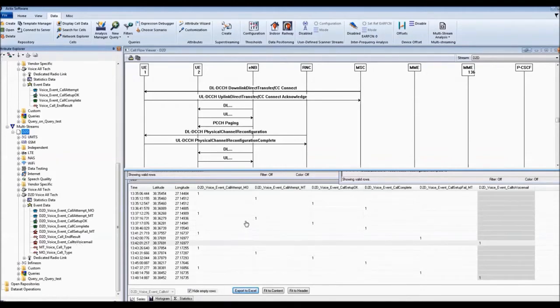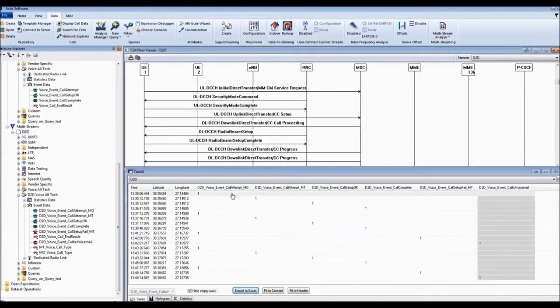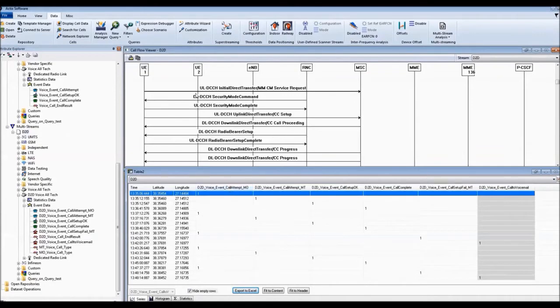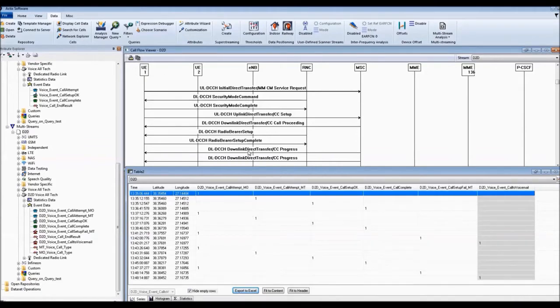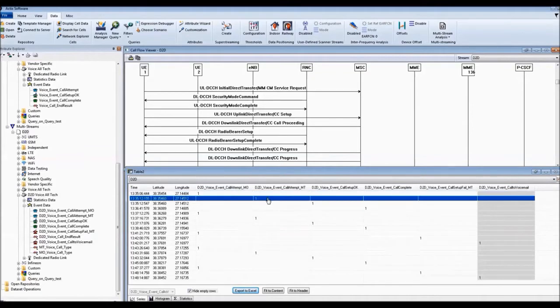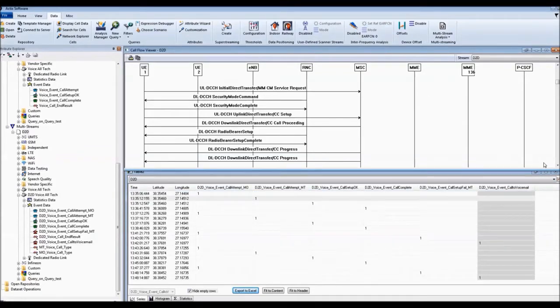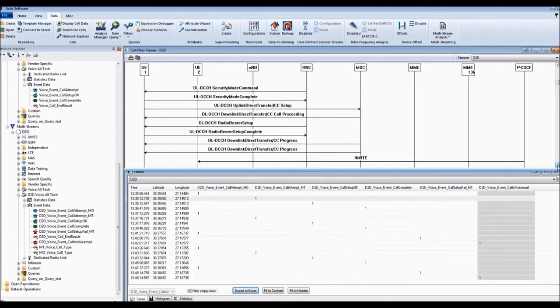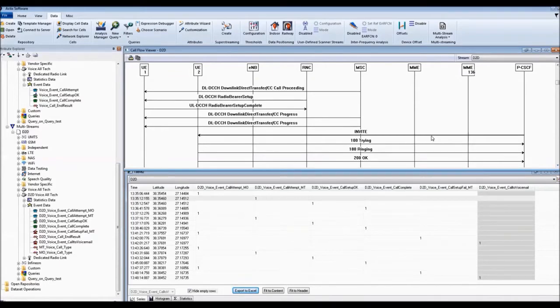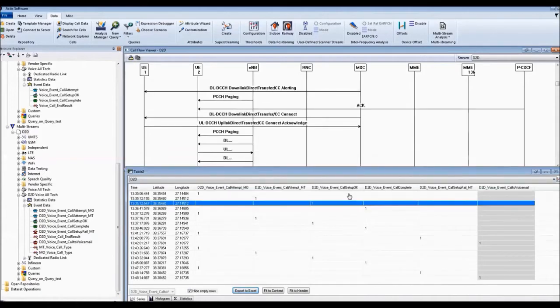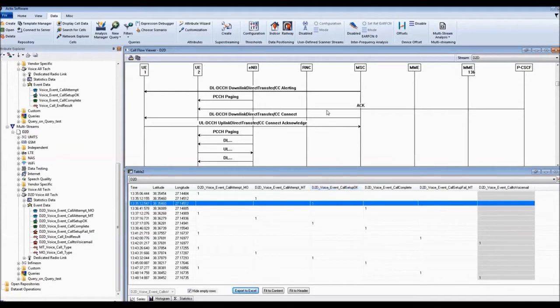We can just select the call attempt MO and we can see a successful CM service request going from UE1 which is the MO call. And we can see the call successfully establishing and building itself up. On the MT side, if I just scroll down slightly, we see the invite message as the SIP invites happened. And then we can navigate all the way through to a successful call setup OK. So this is an example of the call flow of a successful call.